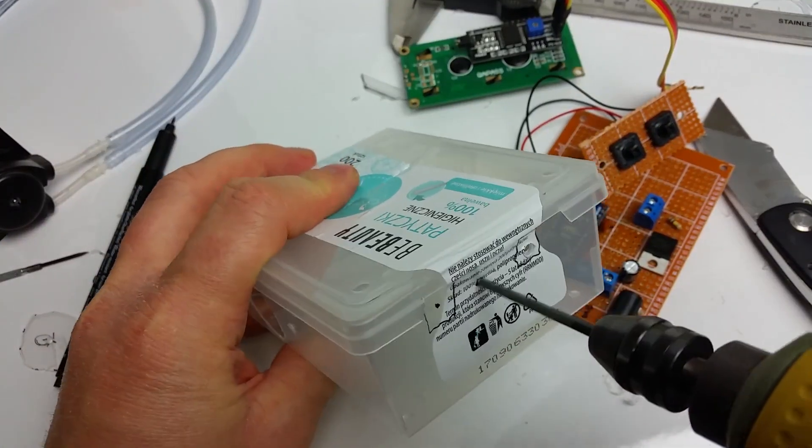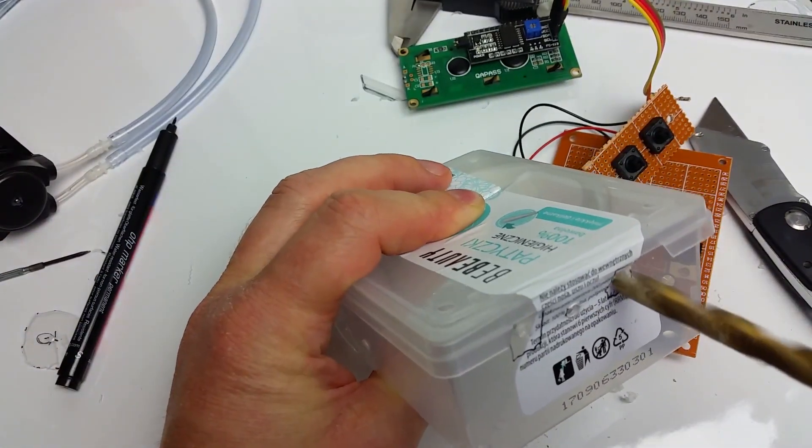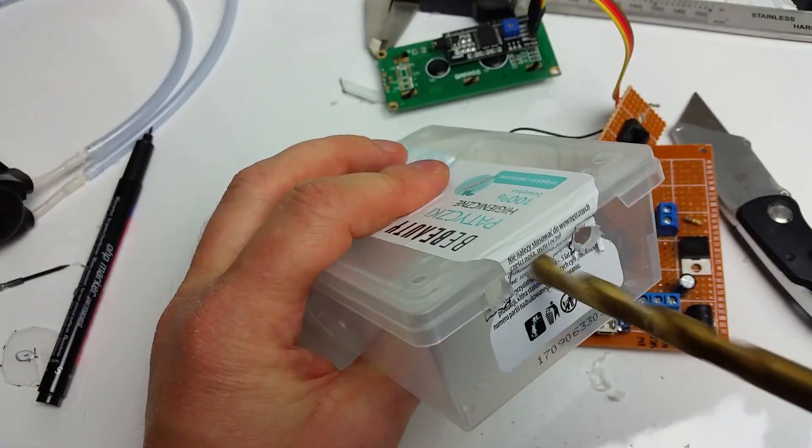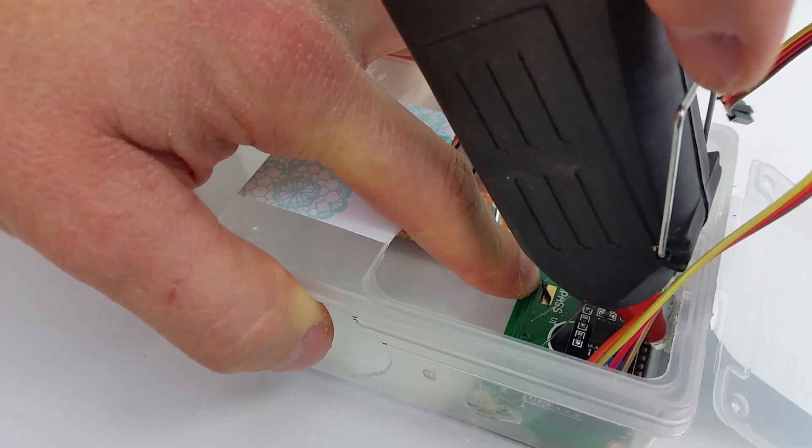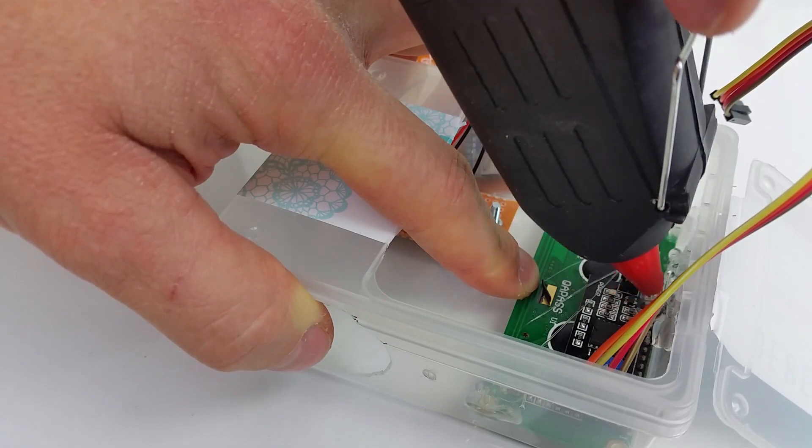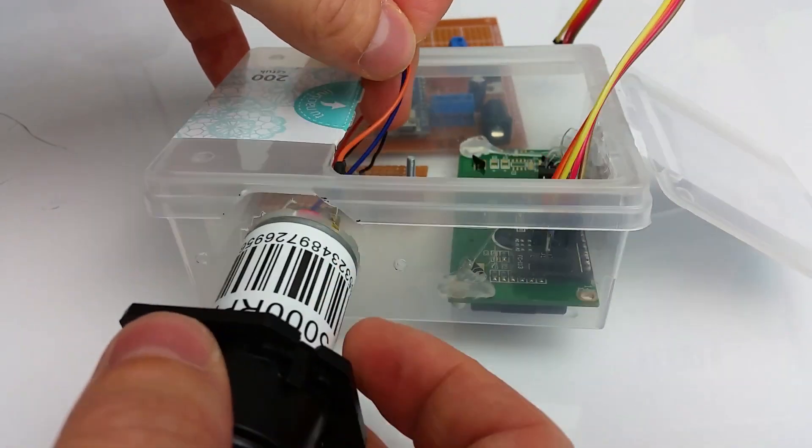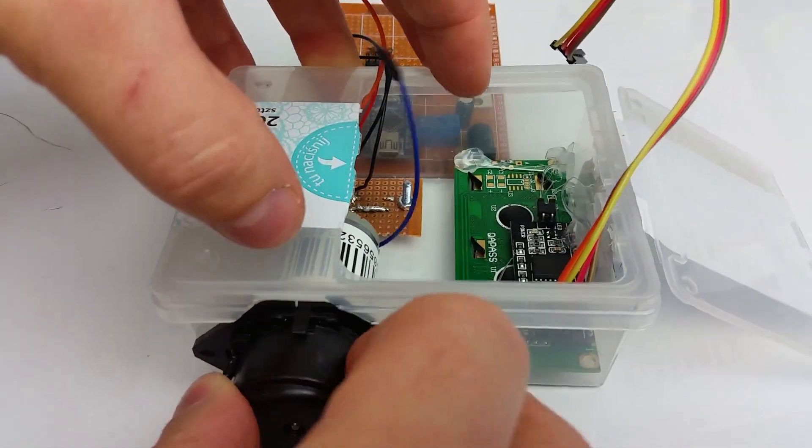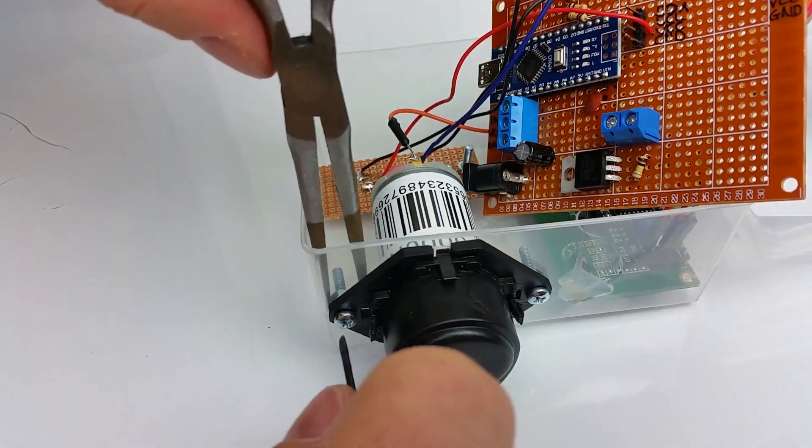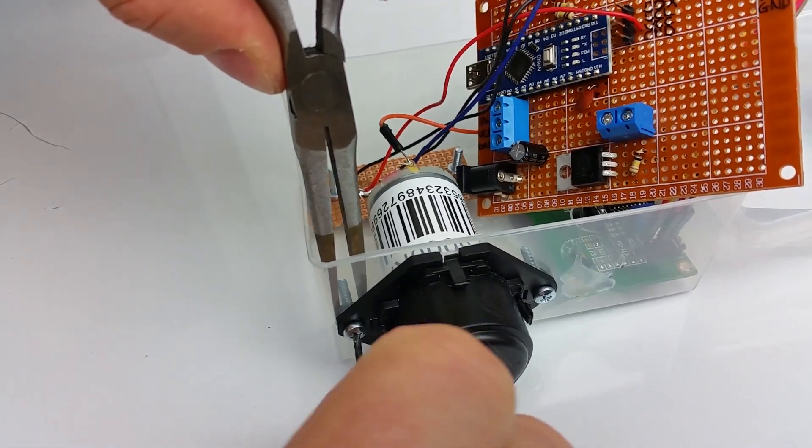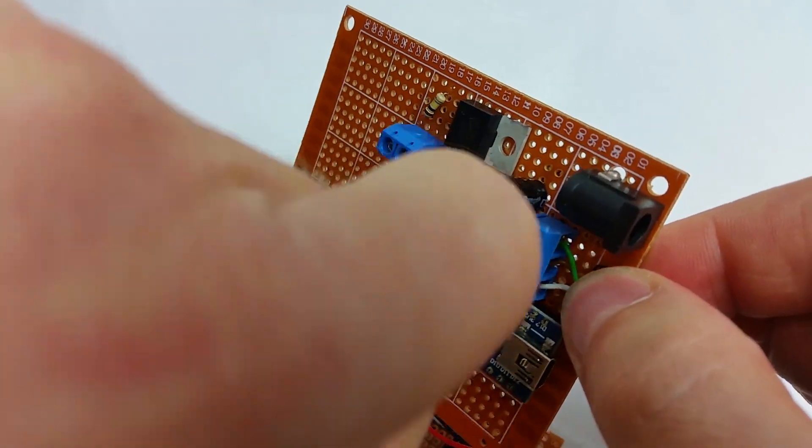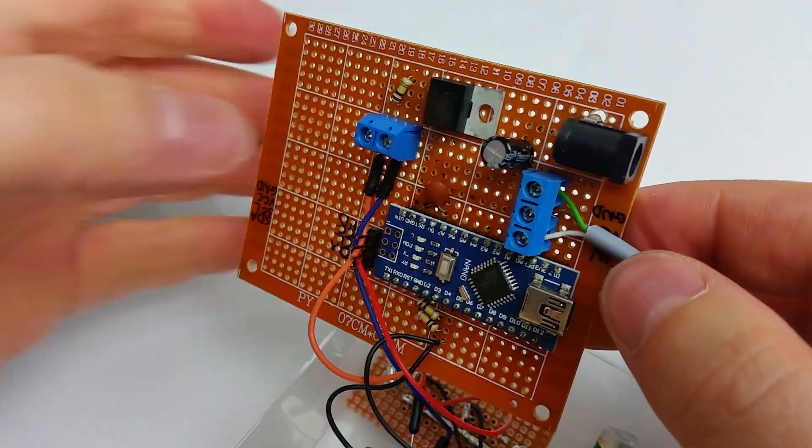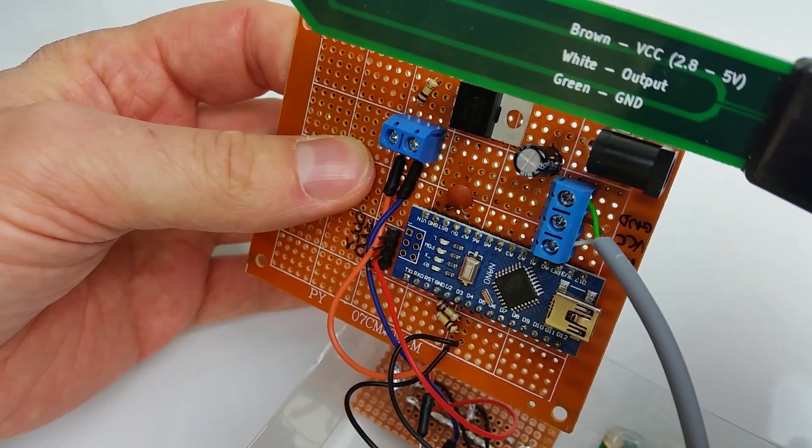Then finally drill 3 holes for DC jack, soil moisture sensor, and USB connector. Hot glue the LCD in place. Insert your pump, use a 3 millimeter bolt and screw to hold it in place. Connect the soil moisture sensor. Pay attention to connect it properly.